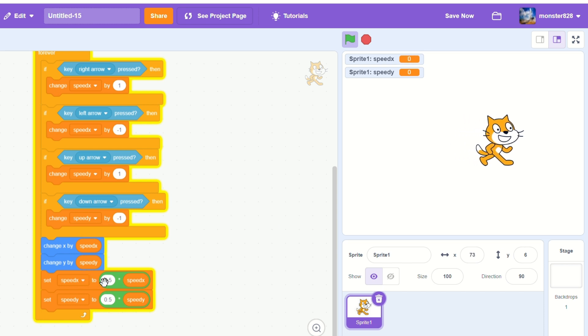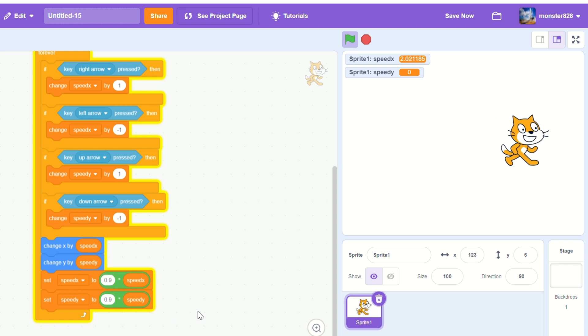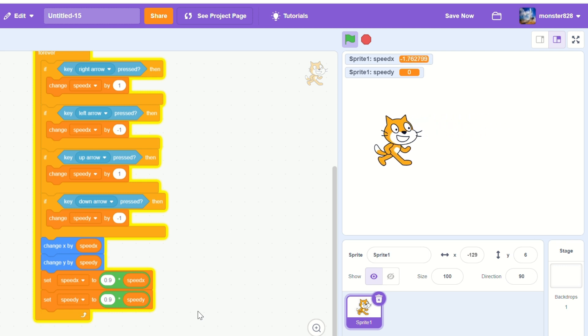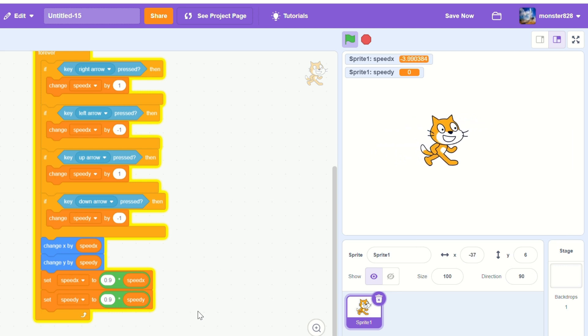Let's try 0.9 to see what happens. As you can see with the higher number it glides much more.